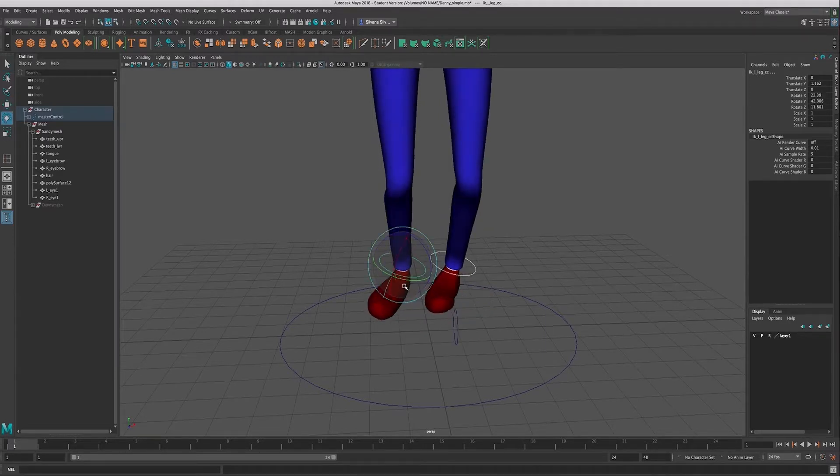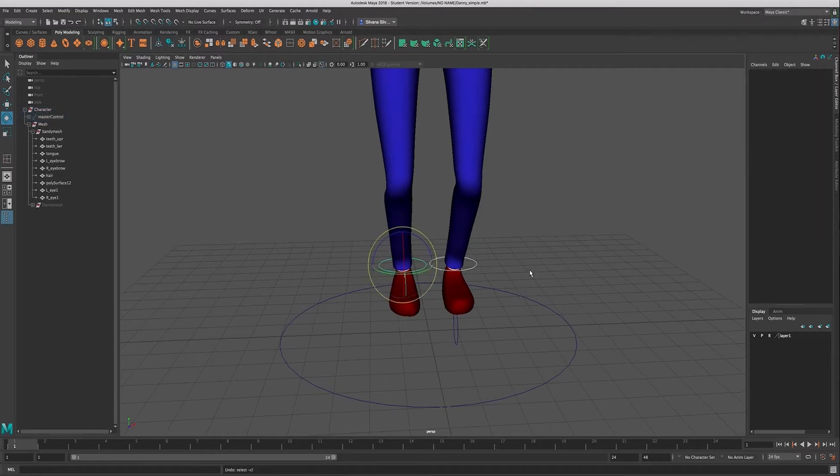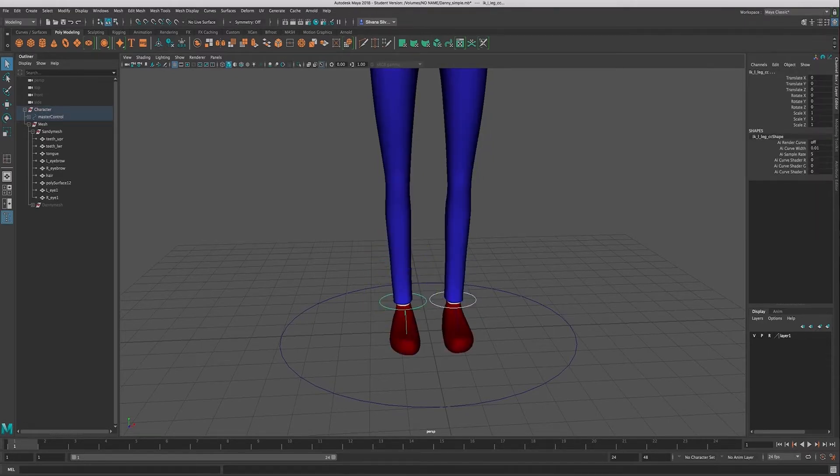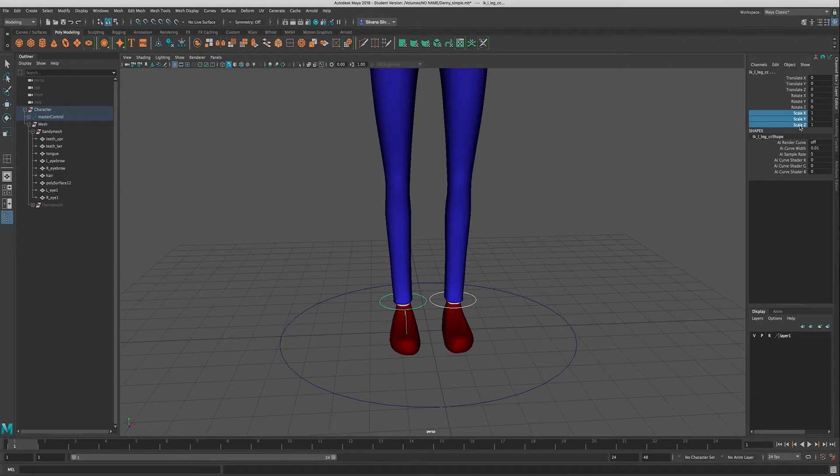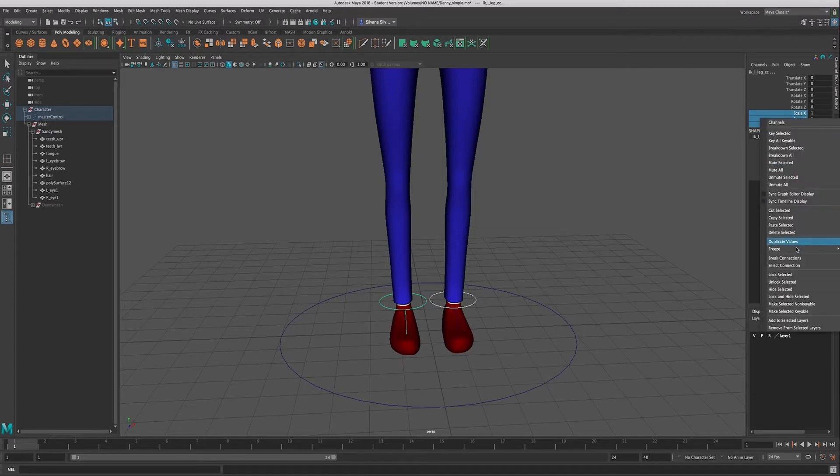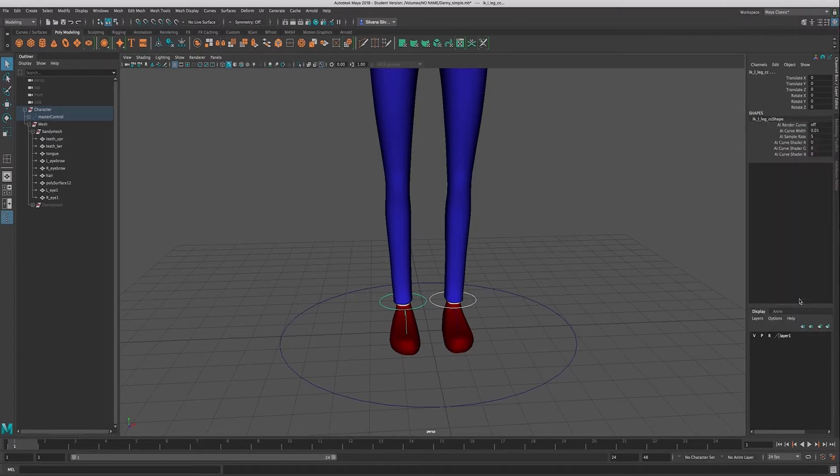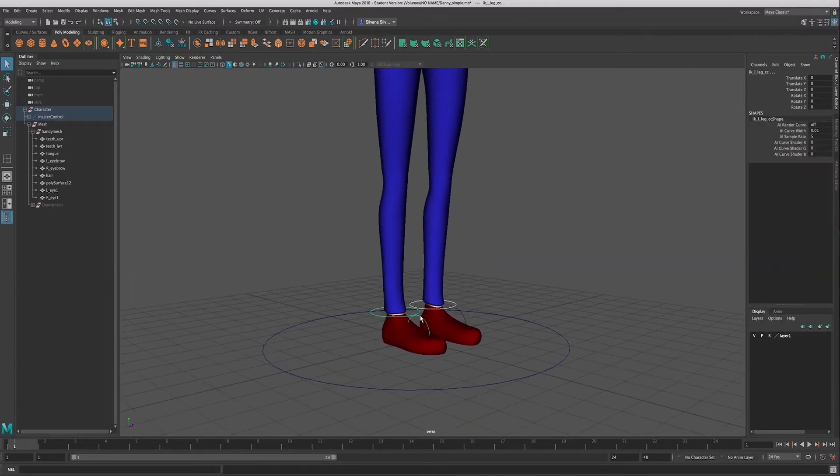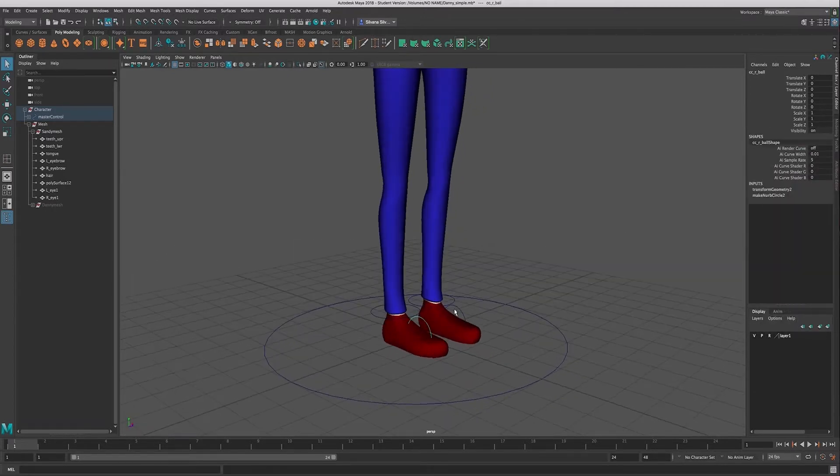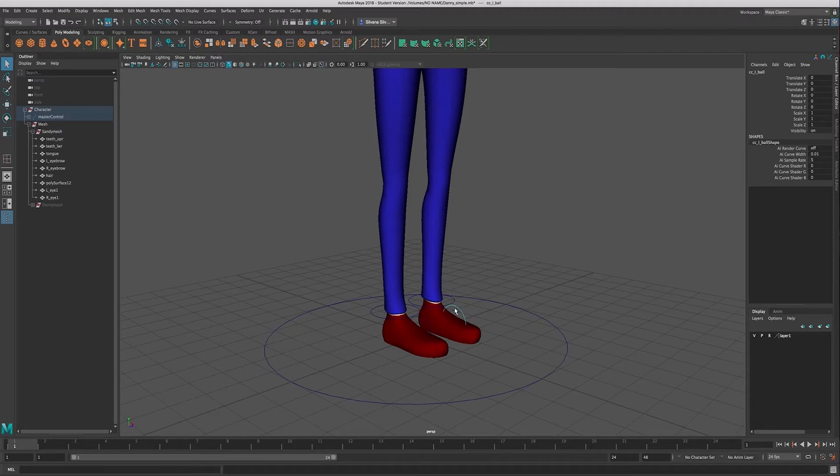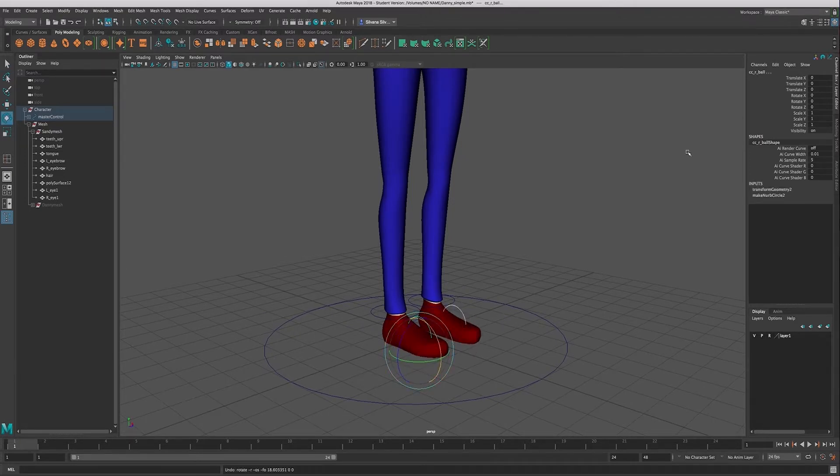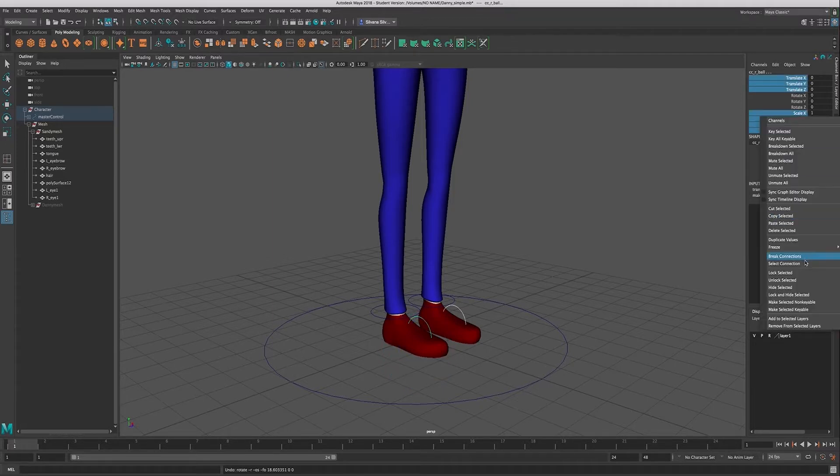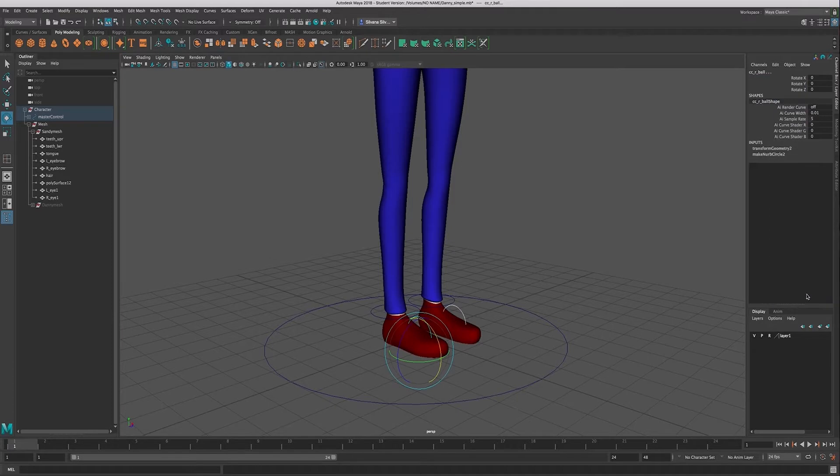So on these I'm going to lock and hide the scale. And on the ball of the foot controls, these are just rotation controls, so I will lock and hide the translation and the scale.